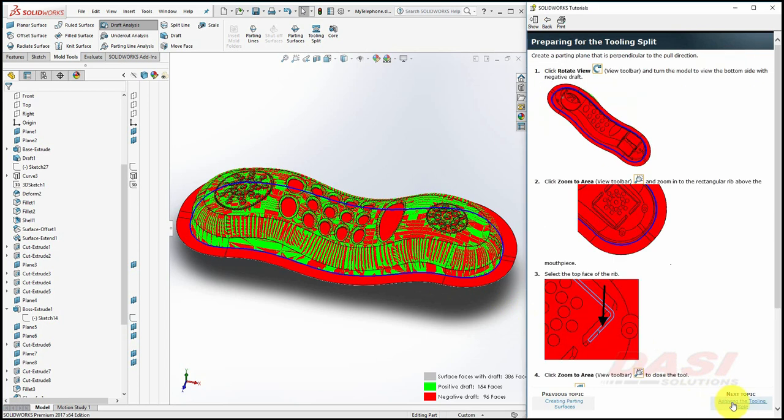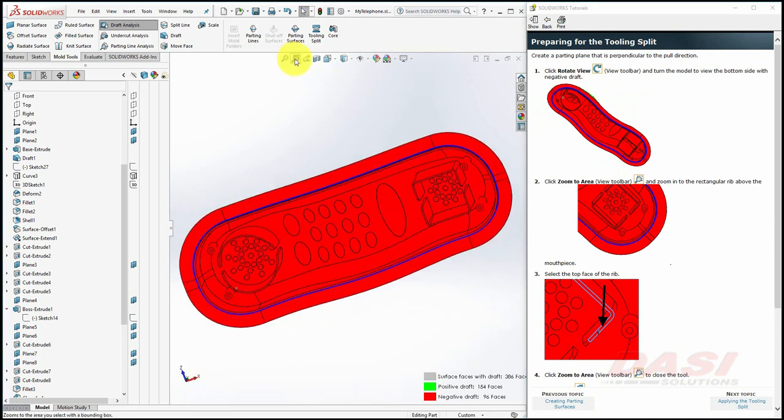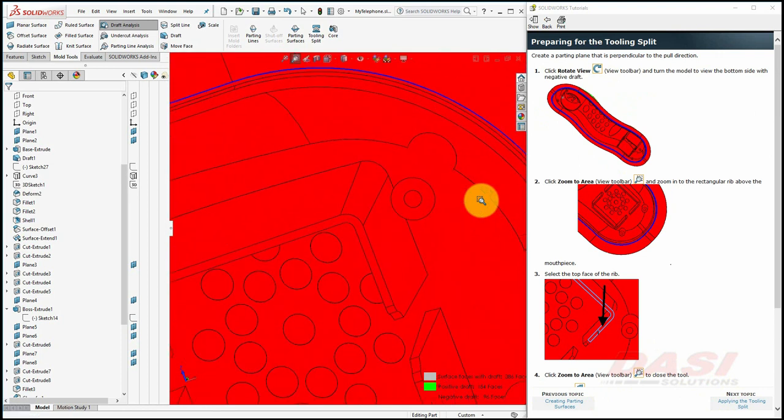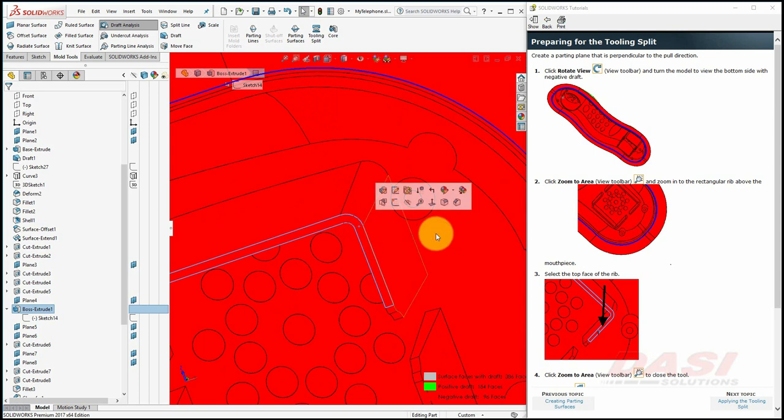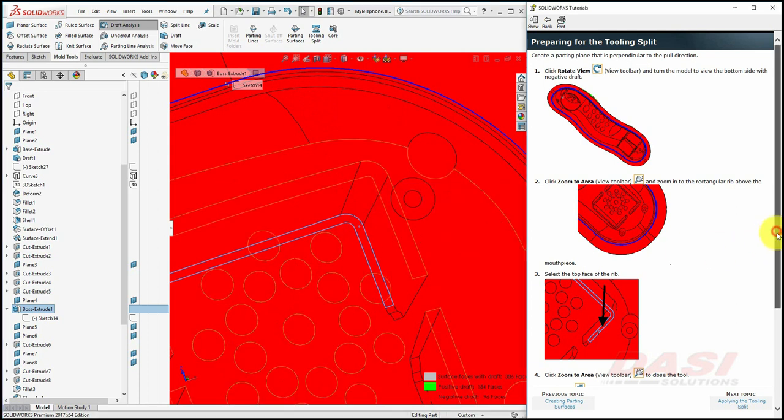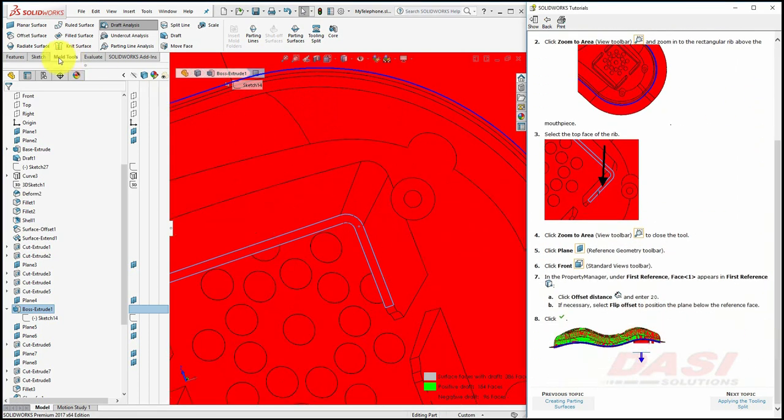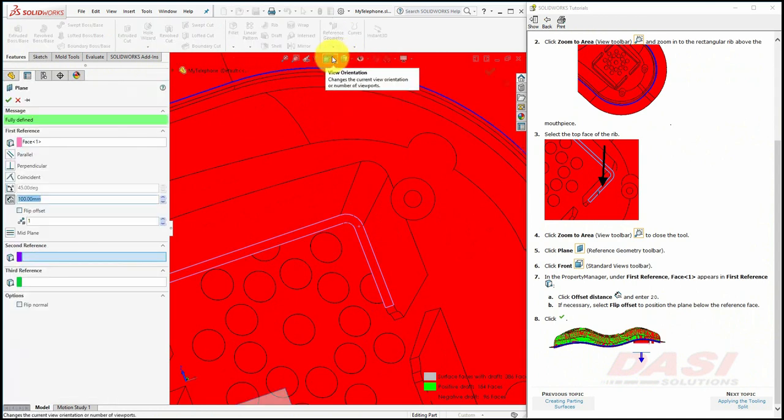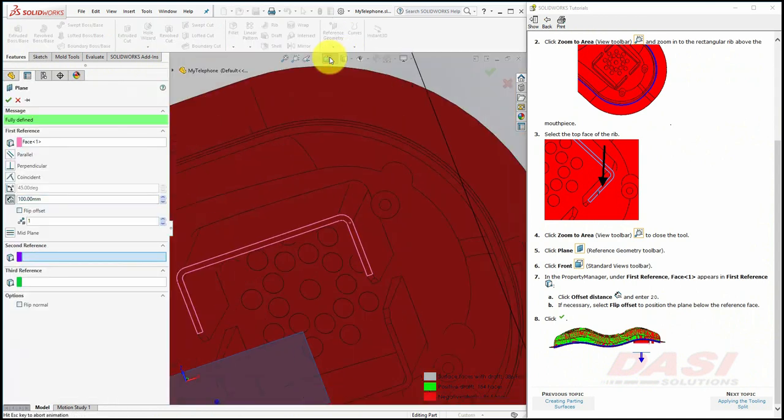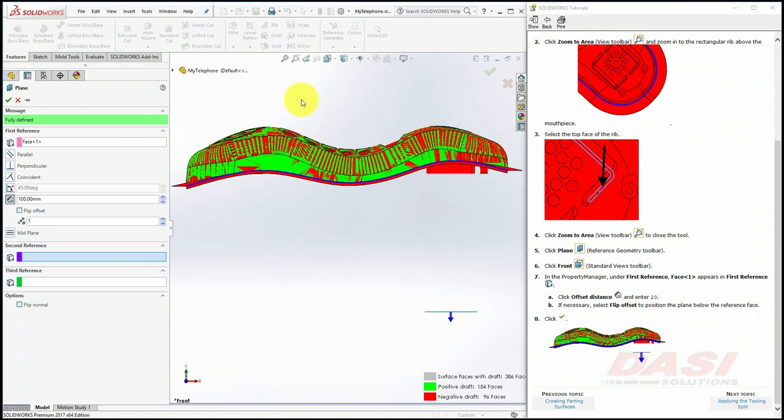Next, to prepare for the tool split, we'll create a reference plane perpendicular to the pull direction that will extrude a rectangular mold from. Rotate your view to look at the bottom side of the model and zoom in on this region. Select this face. Select the Plane tool and reorient to a front view. Offset the plane by 20 millimeters and click OK.